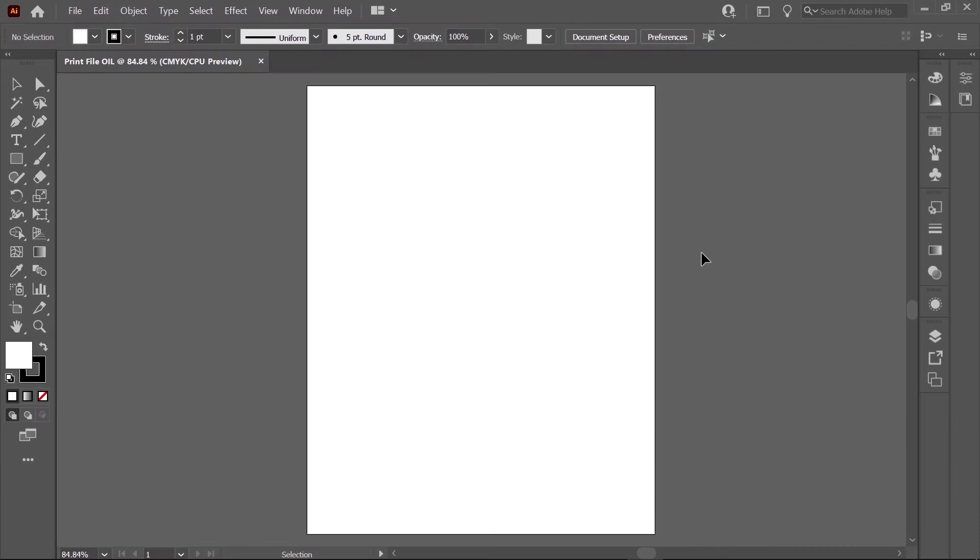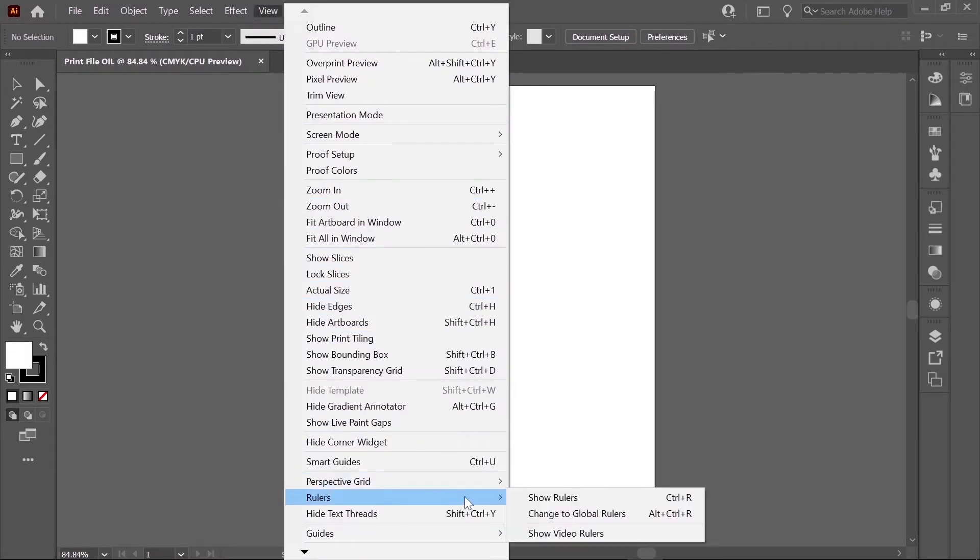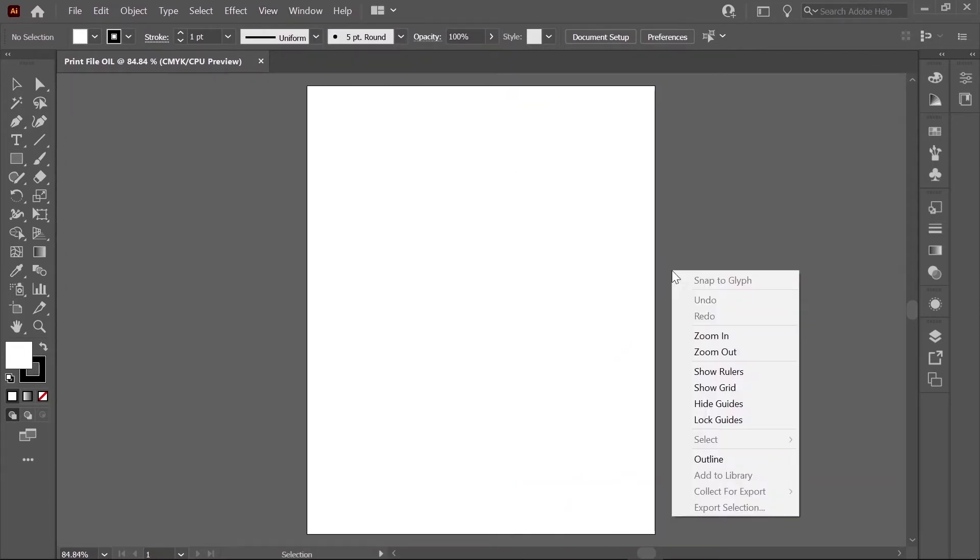It's helpful to show your ruler in your template. To do so, click on View, Rulers, and select Show Ruler. Or, right-click anywhere in the template and select Show Rulers.